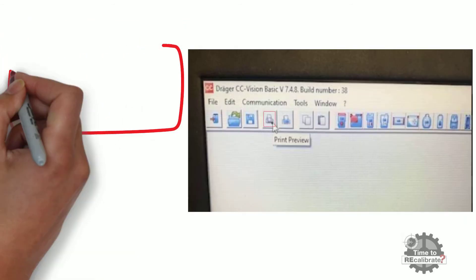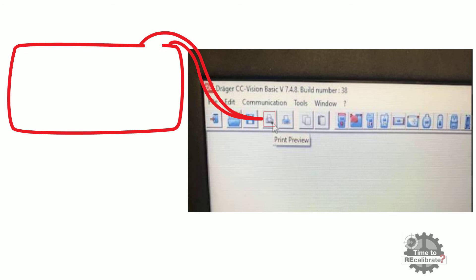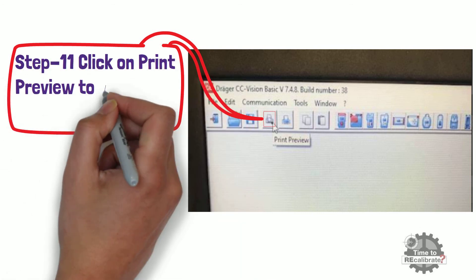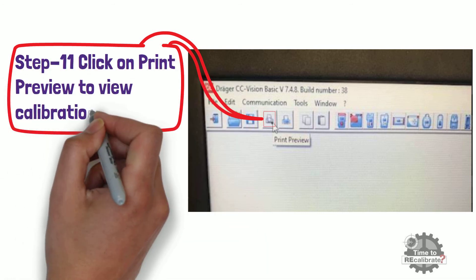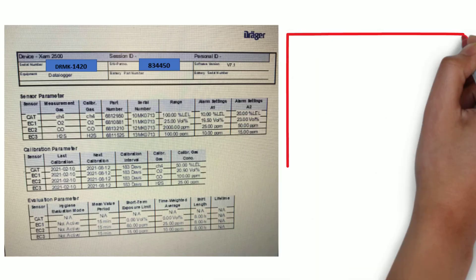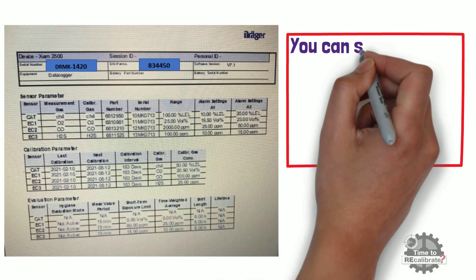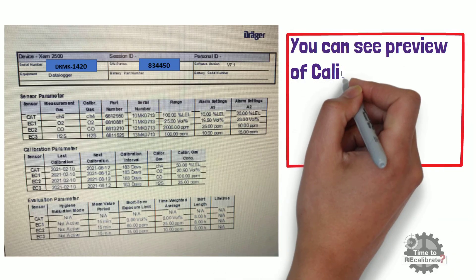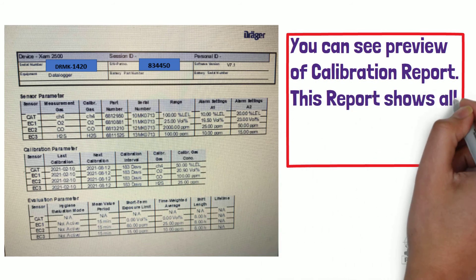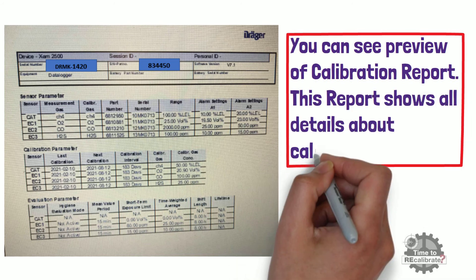Step 11. Click on print preview icon to generate calibration report. You can see calibration report. This report shows all details about calibration.